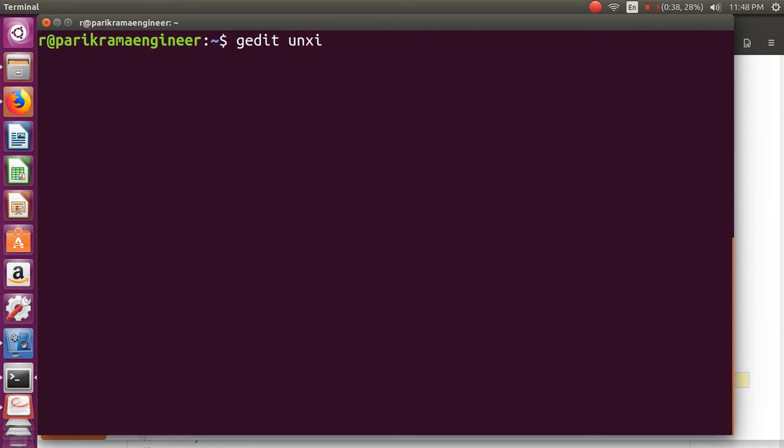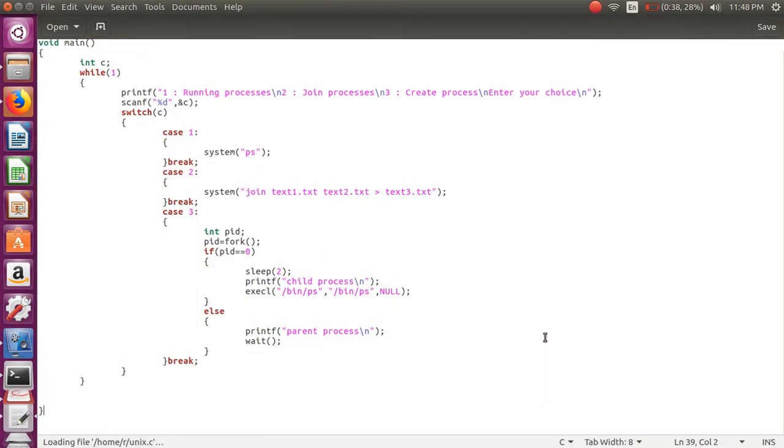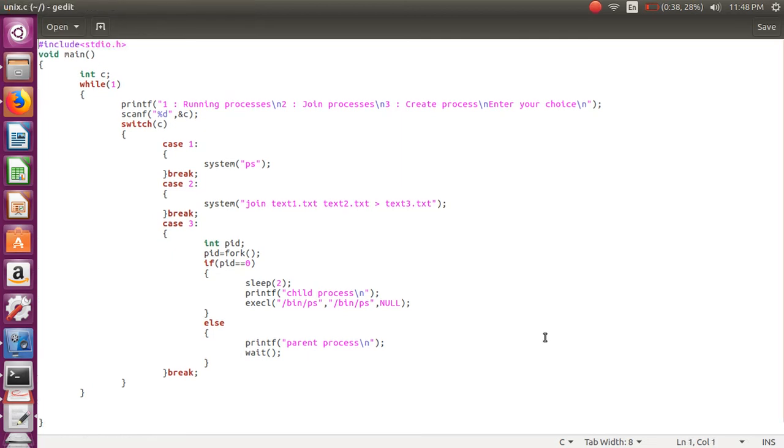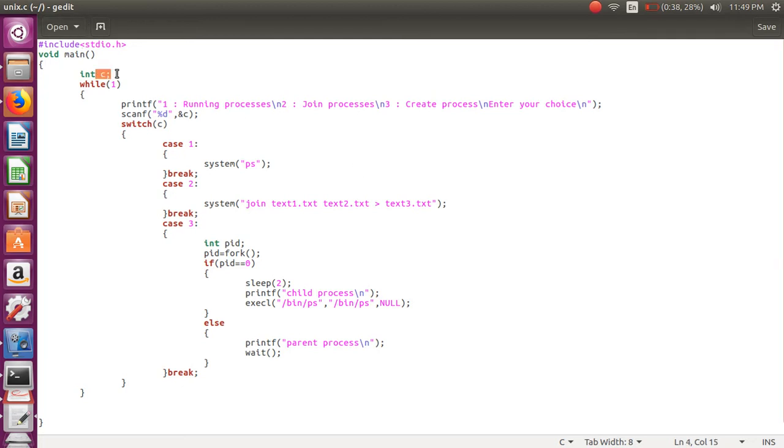The name of the file is unix.c. Here is the simple C program - main is the entry point of the C program. For picking a choice, I've created a C variable, after that an infinite while loop.